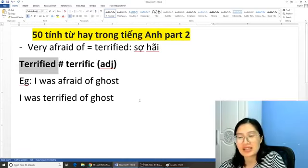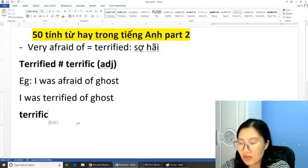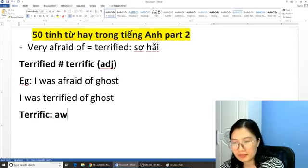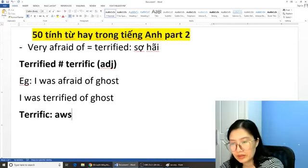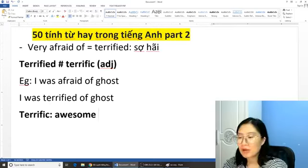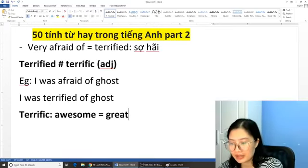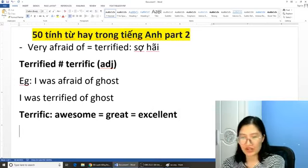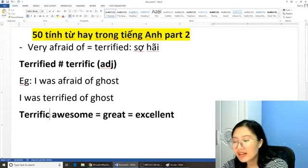Từ đầu tiên là 'terrified' mà nghĩa là sợ hãi. Bây giờ chúng ta có từ là 'terrific'. Từ 'terrific' thì bằng cái từ 'awesome', bằng với 'great' hoặc là 'excellent'. Khi mà các bạn sử dụng từ như thế này, thể hiện là các bạn đang nâng cấp từ vựng của mình lên một mức độ hay hơn.